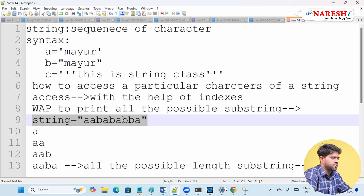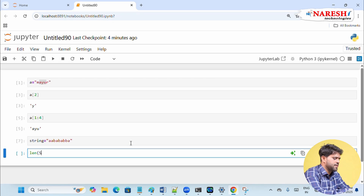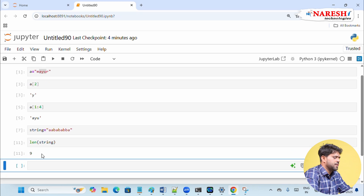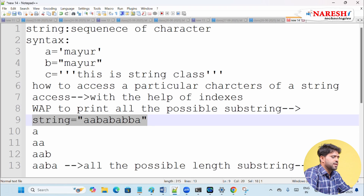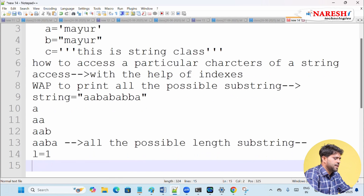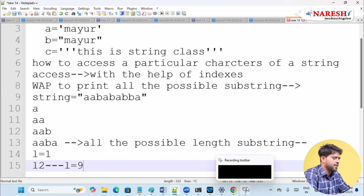I can use the length function directly to find the string length. The string length is nine, so we need to print all possible substrings — length-one substrings, length-two substrings, and so on up to the maximum length-nine substring. We have to print all possible length substrings.